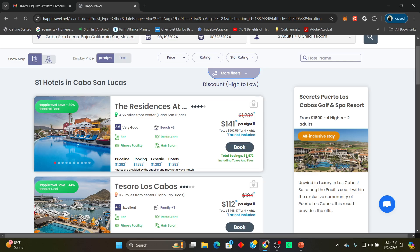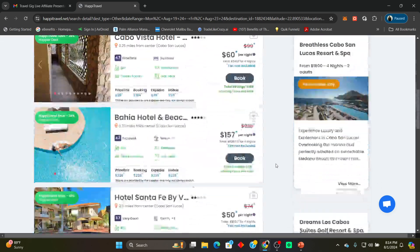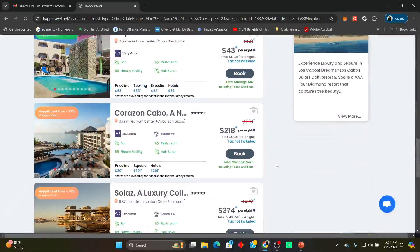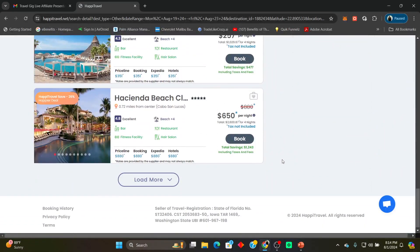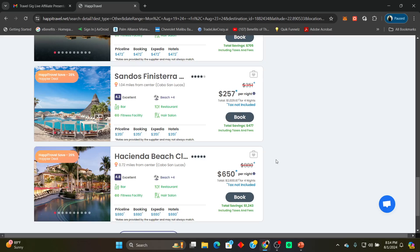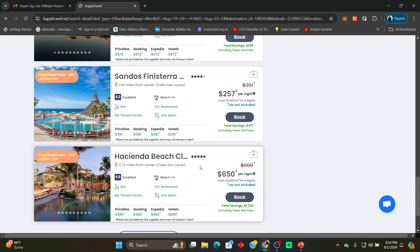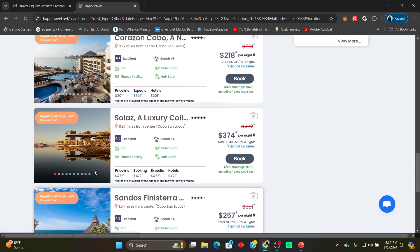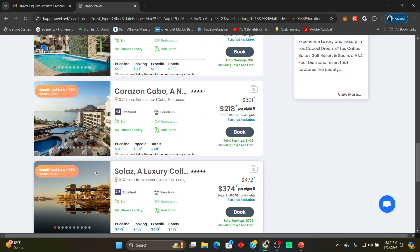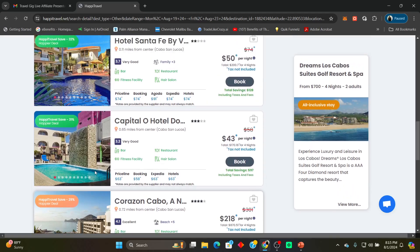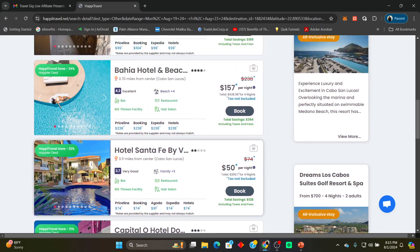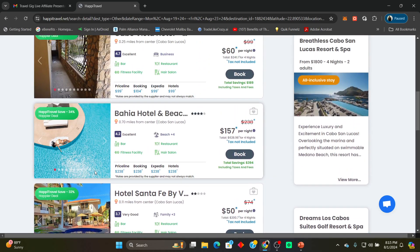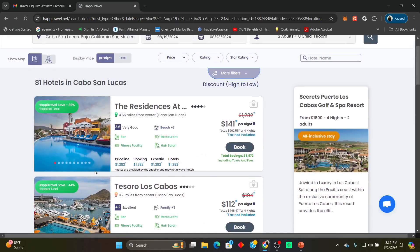You are doing your family a disservice if you do not have this membership. I'm gonna scroll down to the last hotel on this list: Hacienda Beach Club and Residences, a five-star, $880 per night. We got it for $650 per night. Look at the savings, over $1,200 in savings. Look at these discounts. I don't think there was a discount on this page less than 20 percent. Everything on here was 20% and above. This first one I showed you was an 89% discount guys with the Happy Travel membership.